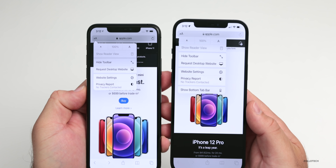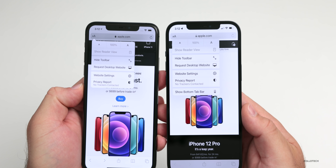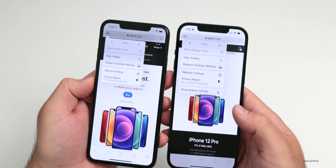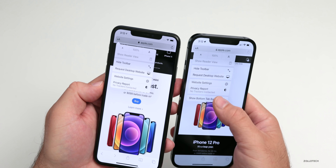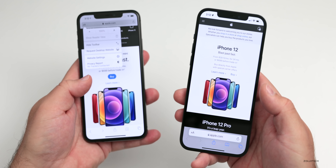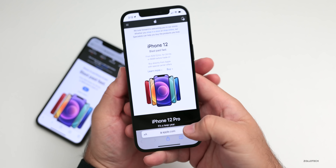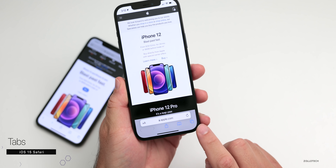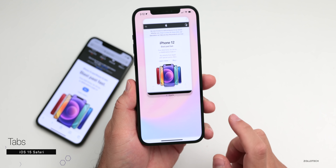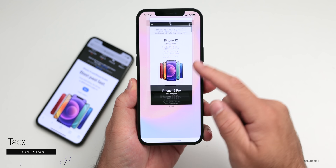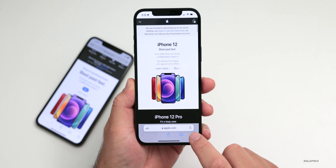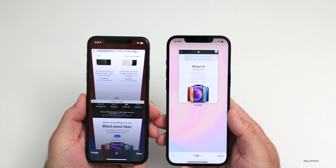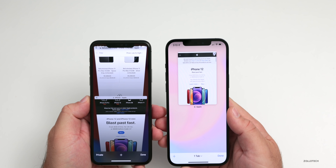Other than the 'show address bar at the bottom' option, we have the same exact options: privacy report, website settings, and again the option to show it at the bottom. So if you want to stick with what you're familiar with, you can. If you like the new look, you can switch it back to the bottom. I actually like it at the bottom because it's easier to access with one hand. They've also changed the way tabs work — we have a tiled layout instead of the card-style fan from iOS 14.